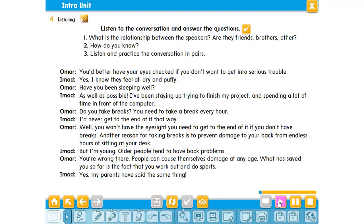'You'd better have your eyes checked if you don't want to get into serious trouble.' 'Yes, I know — they feel all dry and puffy.' 'Have you been sleeping well?' 'As well as possible. I've been staying up trying to finish my project and spending a lot of time in front of the computer.' 'Do you take breaks? You need to take a break every hour.' 'I'd never get to the end of it that way.' 'Well, you won't have the eyesight you need if you don't take breaks. Another reason for taking breaks is to prevent damage to your back from endless hours of sitting at your desk.' 'But I'm young.' 'Older people tend to have back problems, but people can cause themselves damage at any age. What has saved you so far is the fact that you work out and do sports.' 'Yes, my parents have said the same thing.'